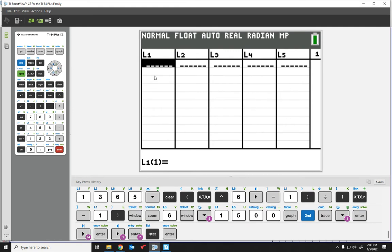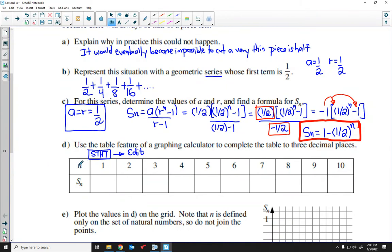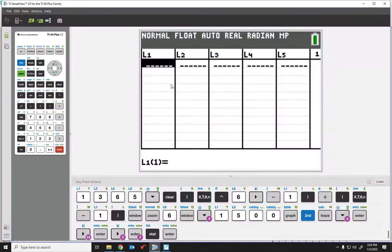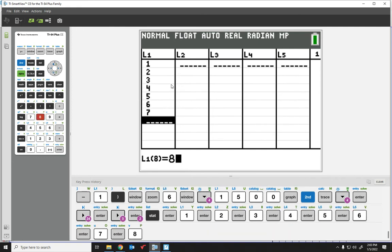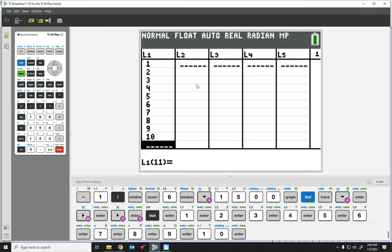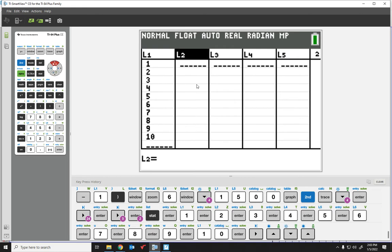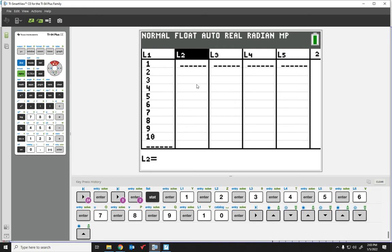This brings up lists L1 through L5. We're just going to use L1 and L2. In L1, I'm going to enter all my N values — they go from 1 all the way to 10. I'll input 1, 2, 3, 4, 5, 6, 7, 8, 9, and 10. Then I'm going to move the cursor to highlight above L2 — not inside the list itself, but on the name L2 — and I'll write a mathematical formula to get the calculator to automatically calculate the sums.